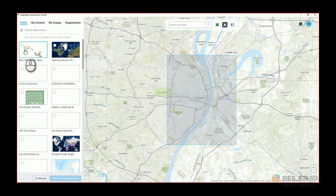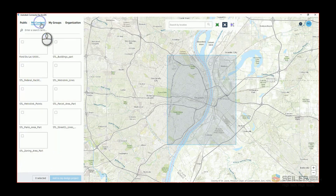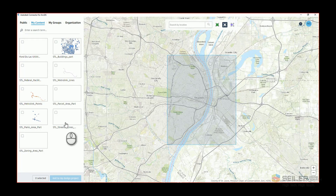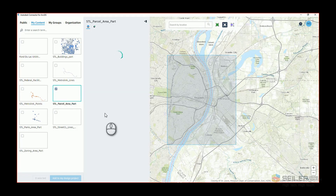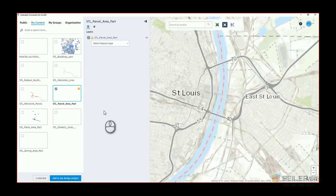I can connect to public data or data that I've published in my content. Last time I brought in the parcel data, the centerlines, and some Metrolink points and lines. I'll go ahead and connect to that same data. The first thing I'm going to do is pick the largest of the data — my parcel area. This may take a little while.